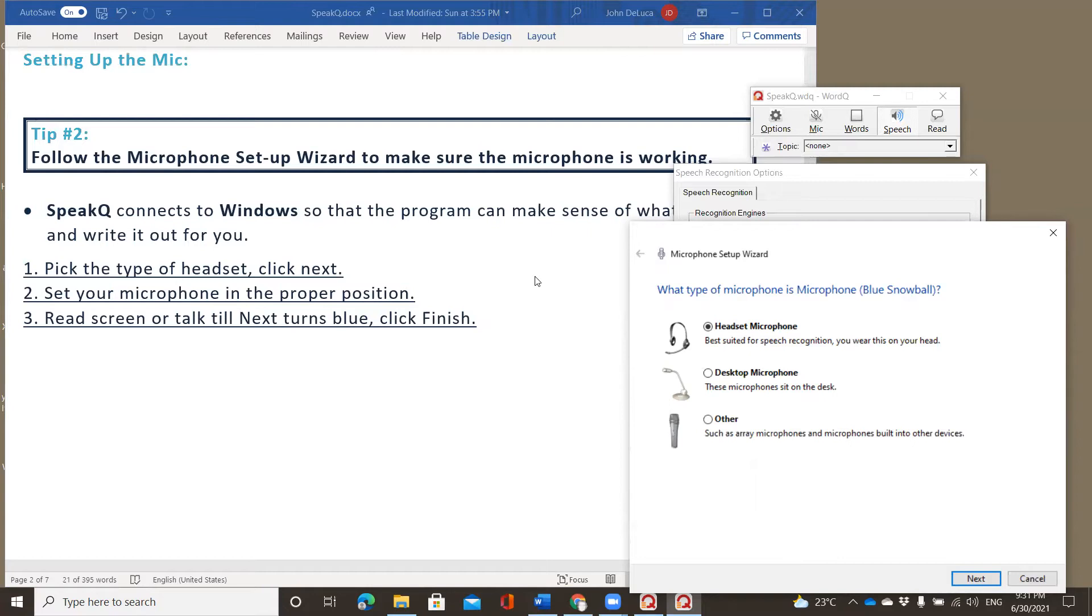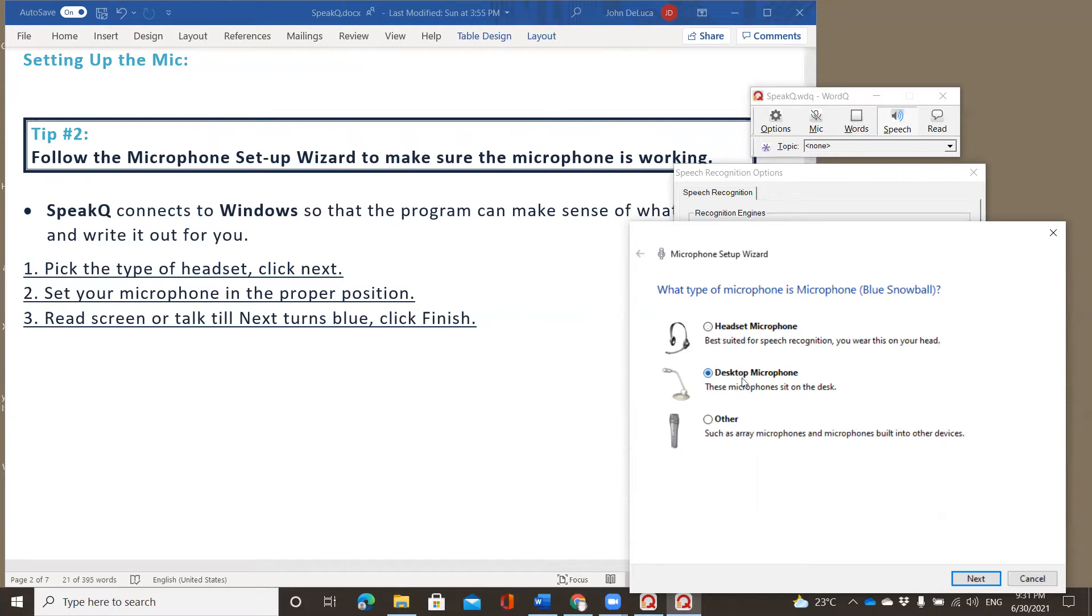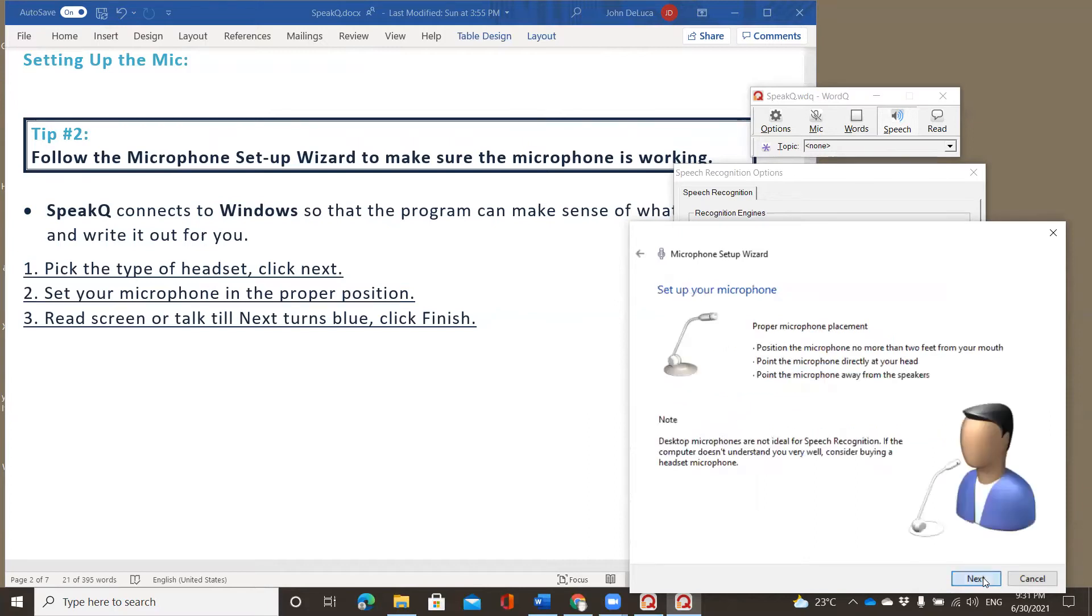So, SpeakQ connects Windows so that the program can make sense of what you say and write it out for you. And here are the instructions. Pick the type of headset. Now, in this case, it says headset microphone, and that's usually what the students will have. I, in this case, have a desktop microphone. So I'm going to click that and say next. Then it allows me to place it far enough away from my mouth that it will pick me up clearly. So once I have that, I can click next.